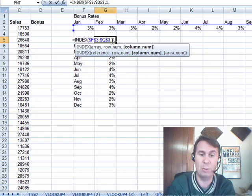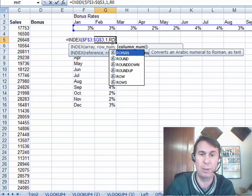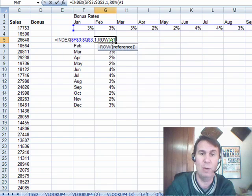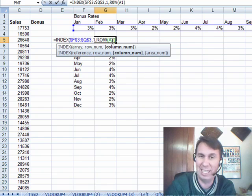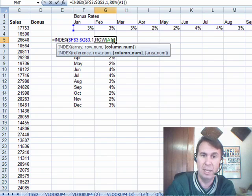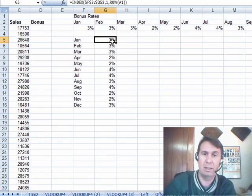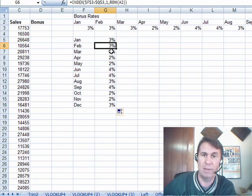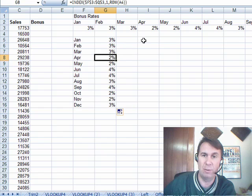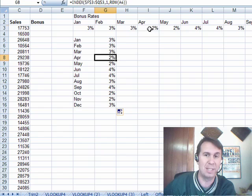And then which column do we want? We say we want the row of A1, row of A1 being the world's geekiest way to write the number 1, enter that, copy it down, and you see that that gets the row of A2, row of A3, row of A4. It takes that data and turns it sideways.